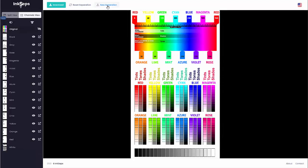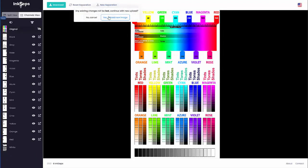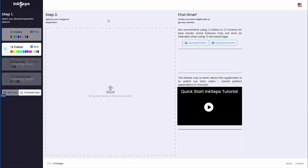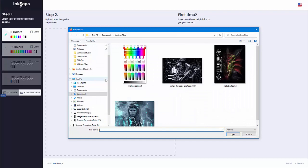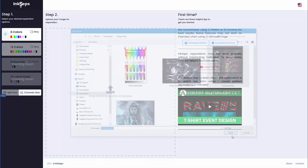Just come over here to new separation. Yes, upload new image. This time I'm going to go with six colors, no gray. Then I'll come here and grab my Tom Woods art and open that up.